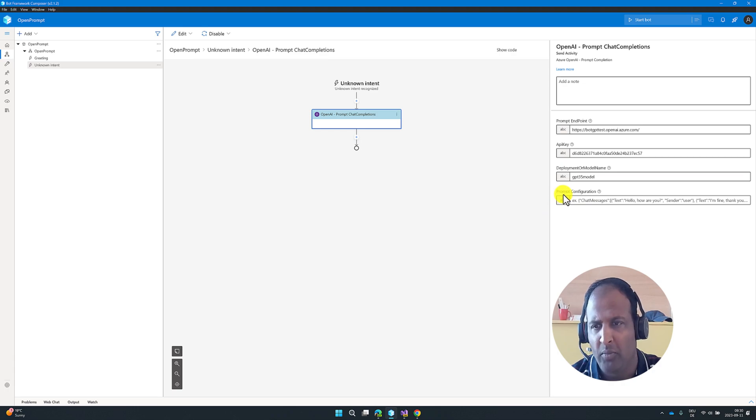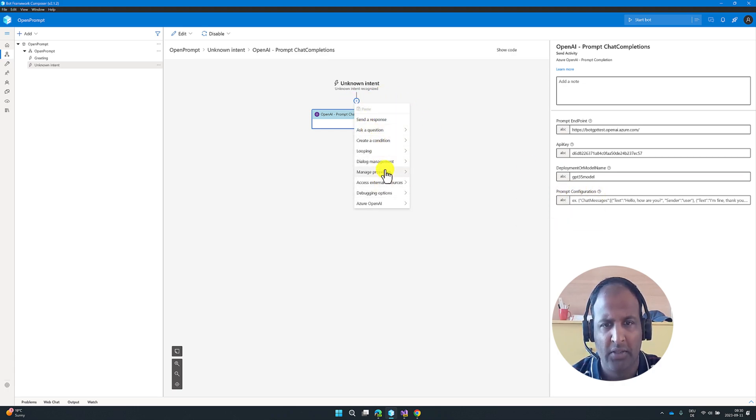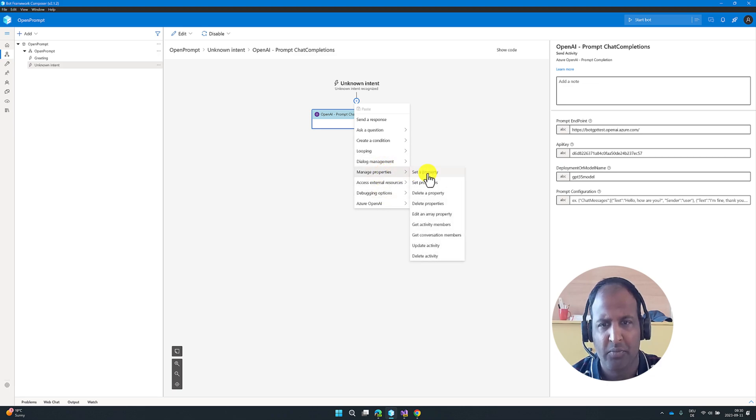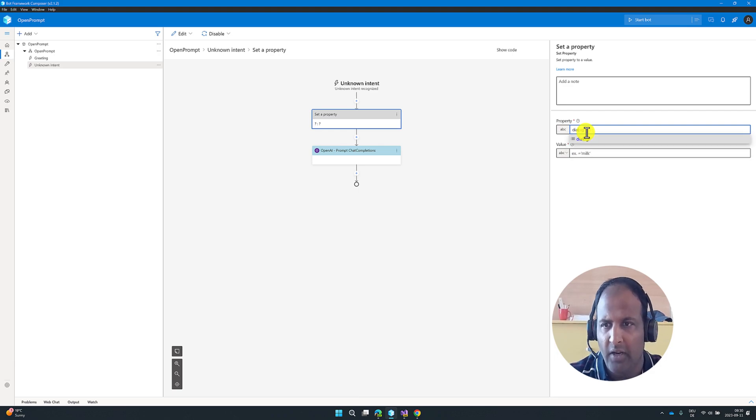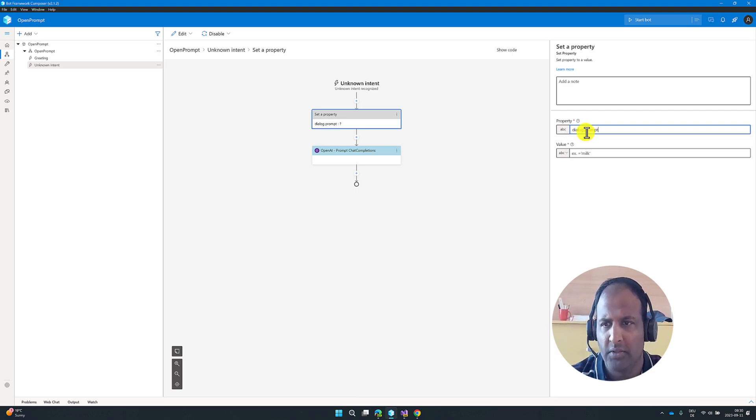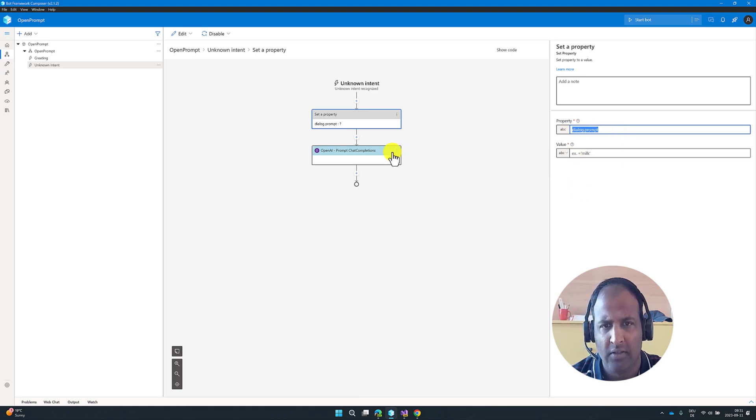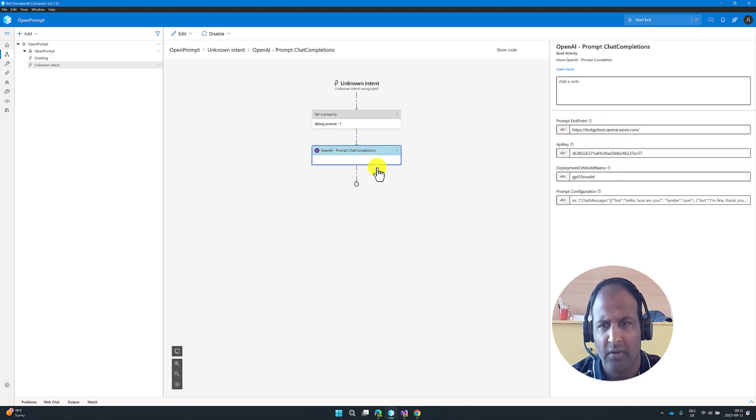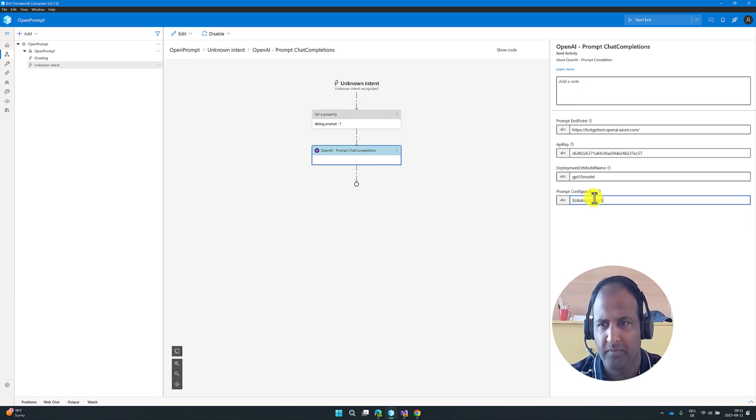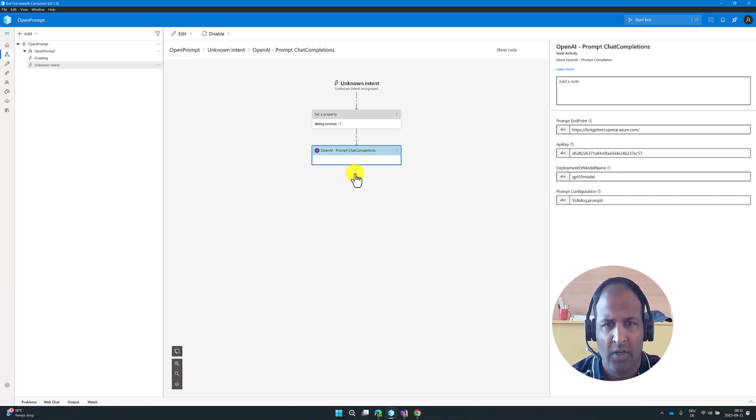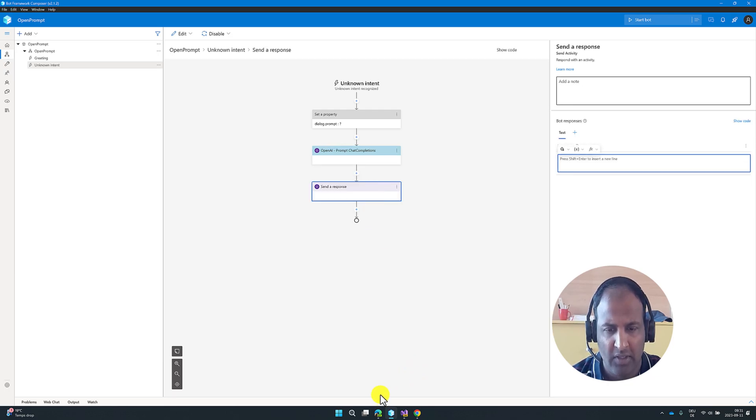The next, we have to provide the Prompt Configuration. For that, I'm going to create a new property. Go to manage property, set a property. Dialog.prompt. Value let it be empty. Little later, first we will fill all the required information. So here we have to pass. We have to print the result also. So I'm going to add one response here, send a response.